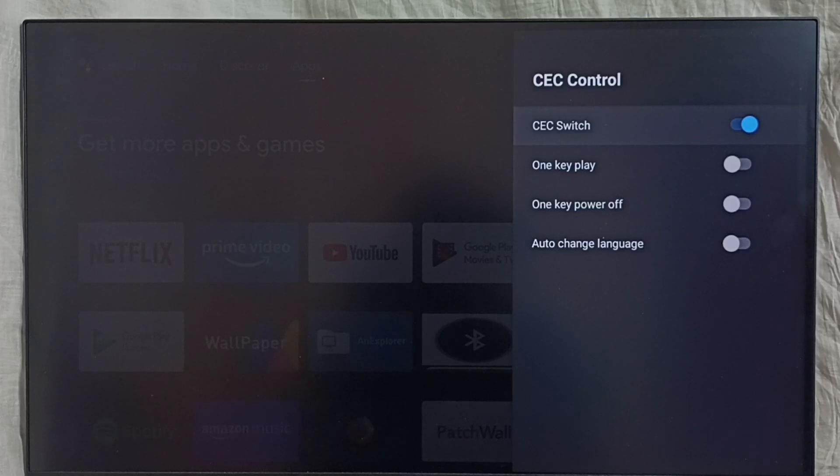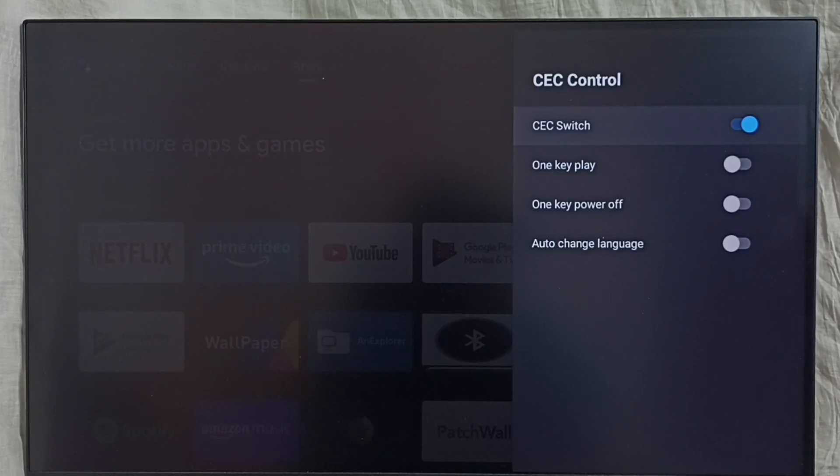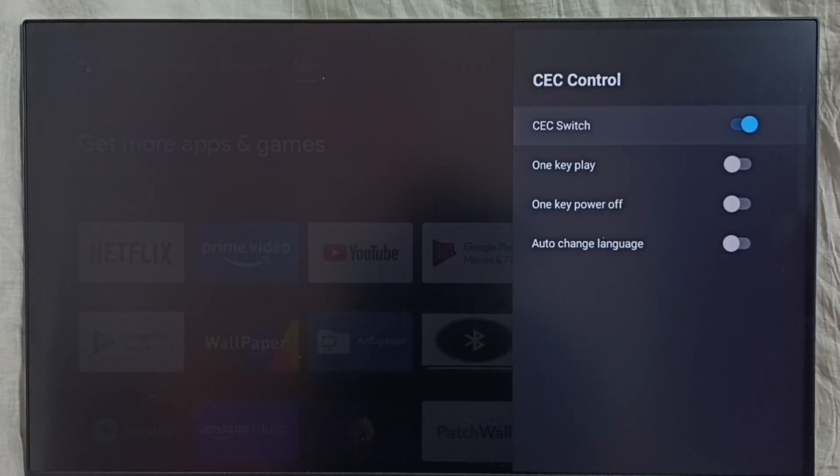We can turn on or off devices or we can control the volume. So all these operations we can do with a single remote control. So that is the HDMI CEC feature.